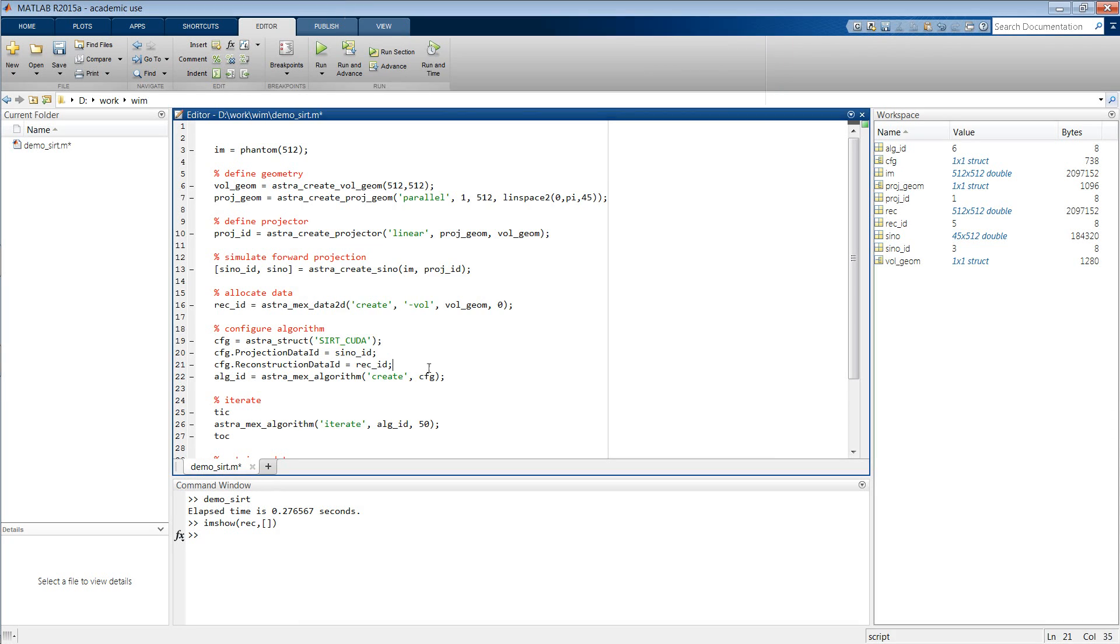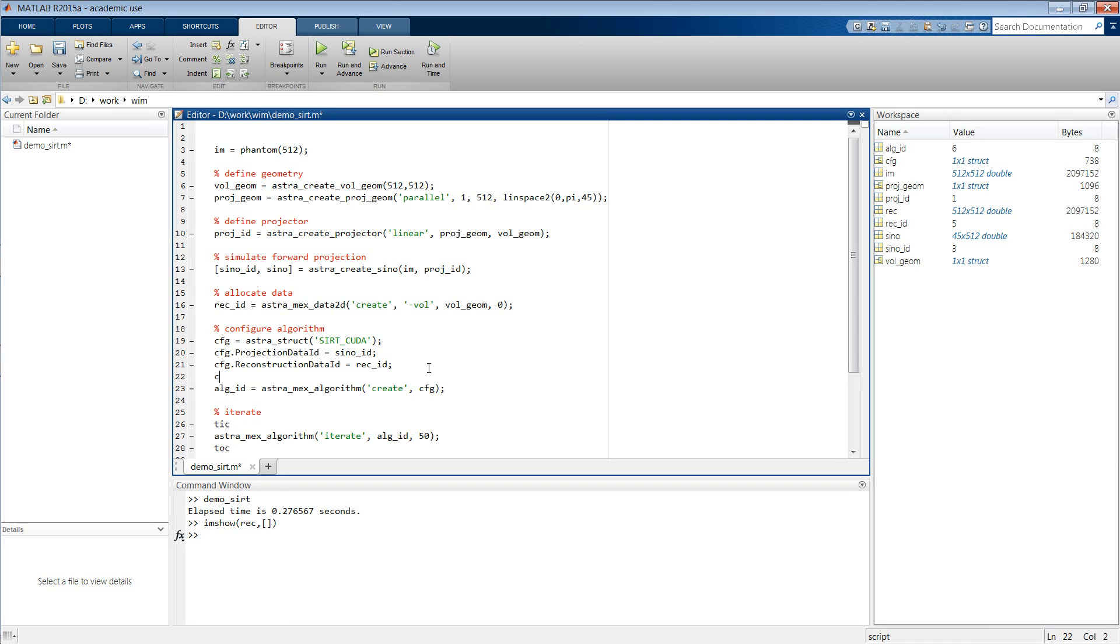Next, let us add a minimum constraint, which is done by including the following line in your code. So you add an option to the configuration of the SIRT algorithm,